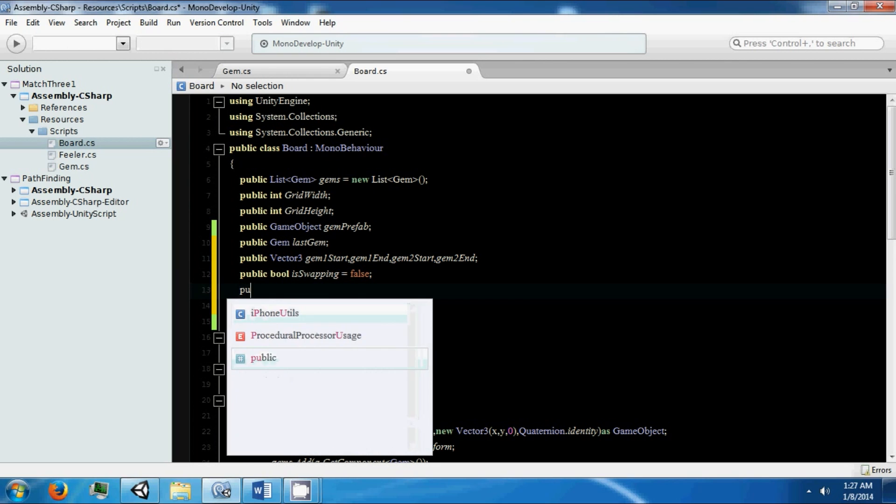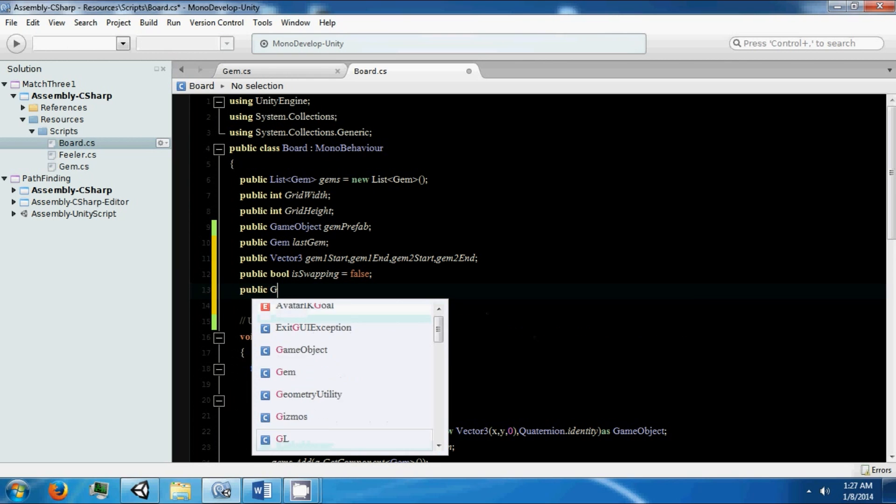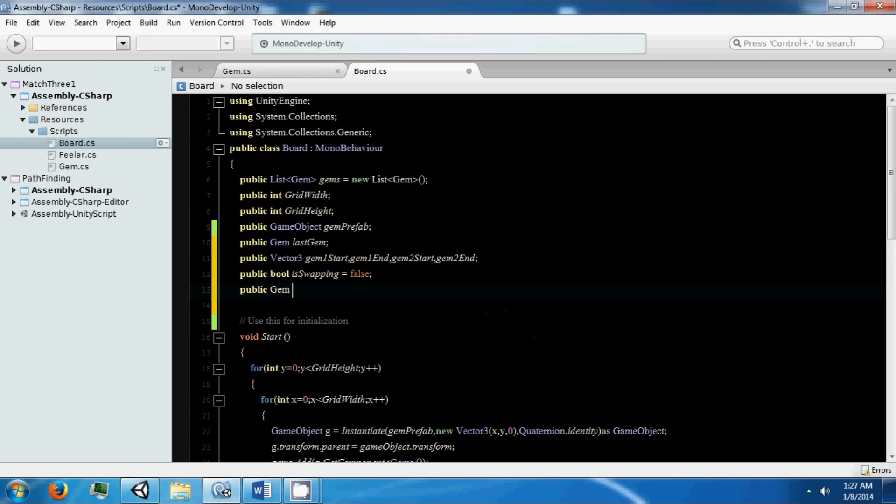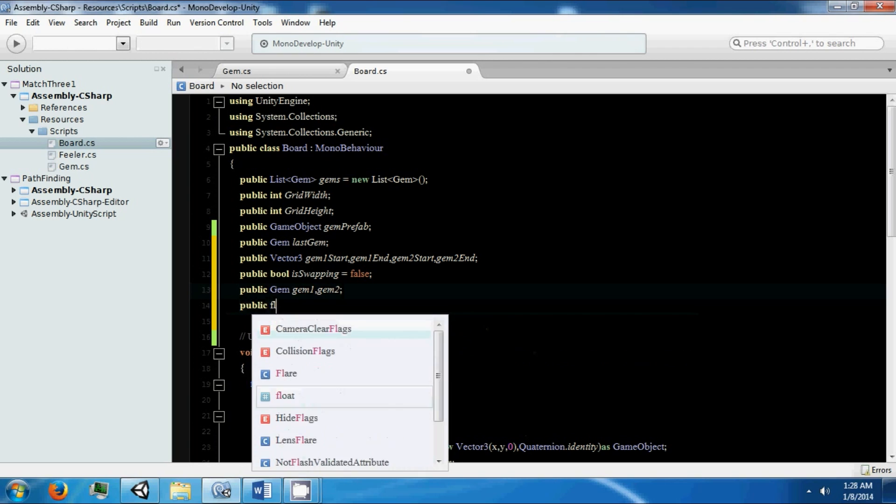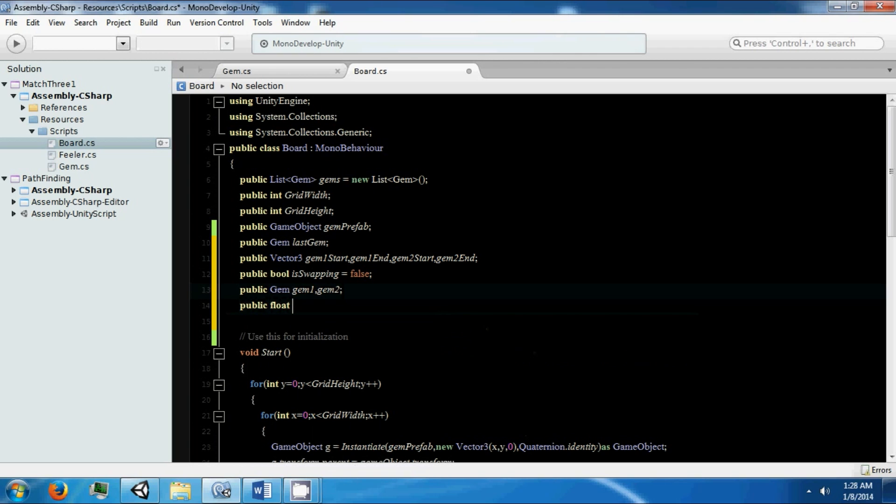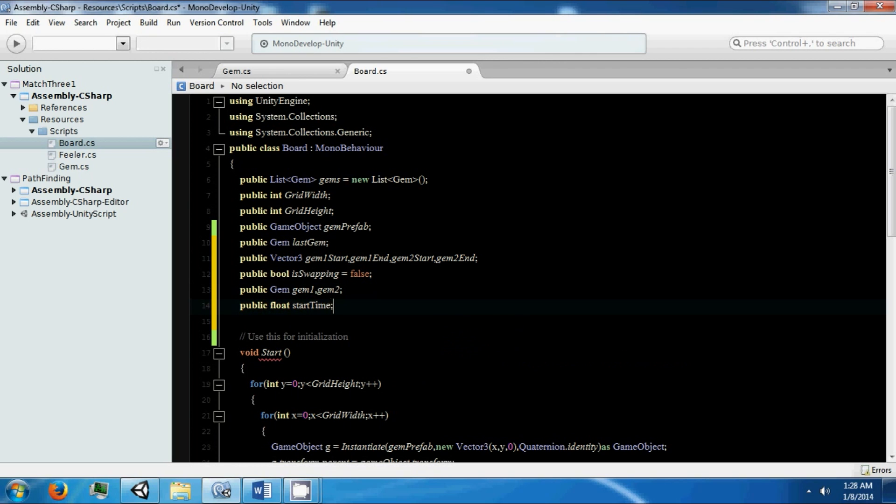I think that's... oh yeah, we're going to need some start time. I'll call it startTime. The start time is going to be the time of our swap between these two gems.